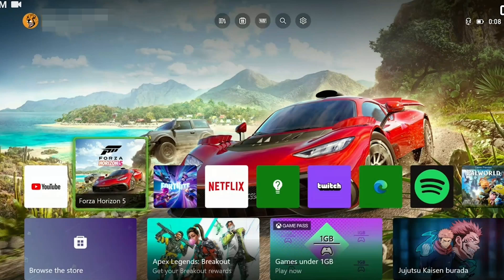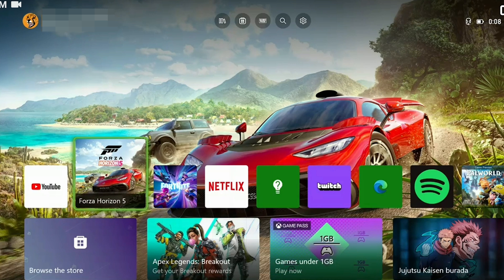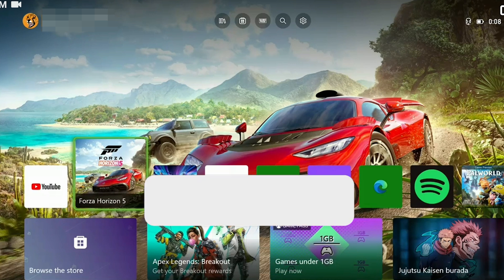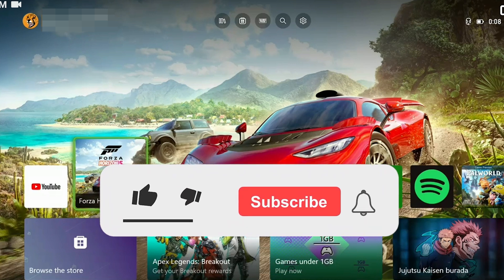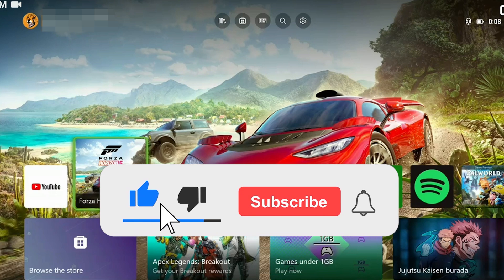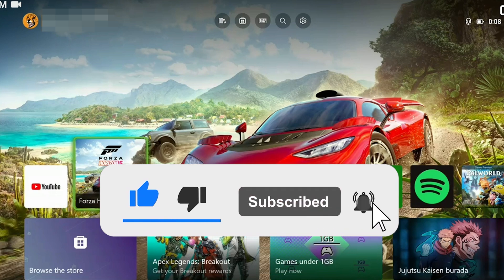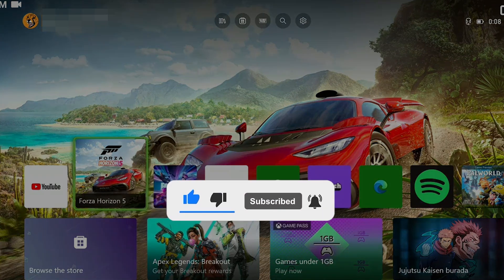We have come to the end of the video. I hope one of these solutions fixed your problem. If the video helped you, don't forget to like the video. You can also subscribe to my channel to support me. Take care and see you in the next video.